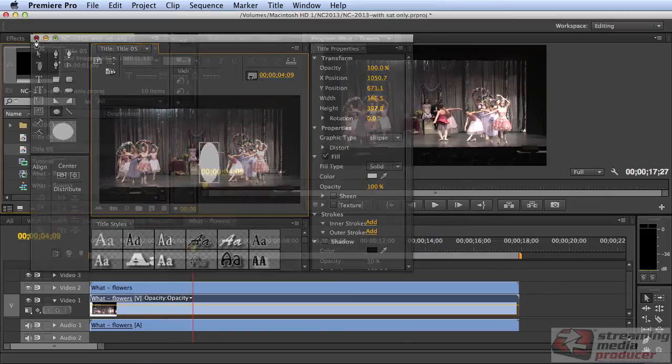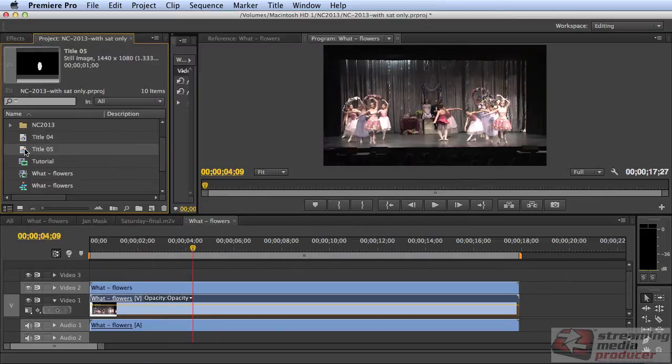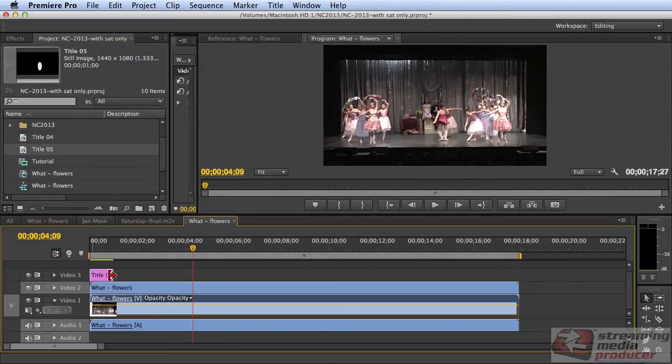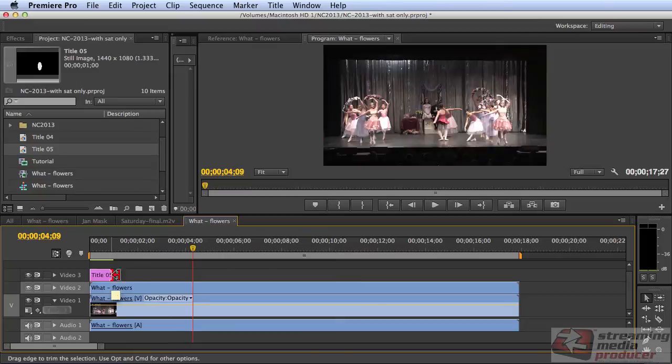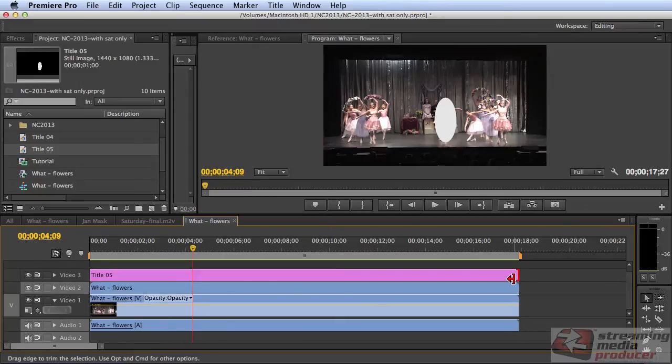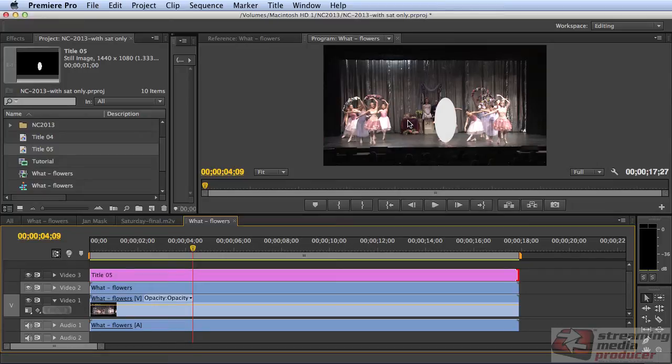And once I have that, I drag that here and put it over the clip. And what it looks like is an ellipse over my daughter. Everything else is still in full color.